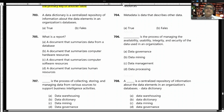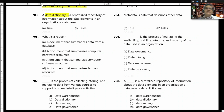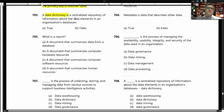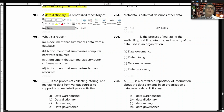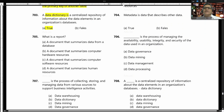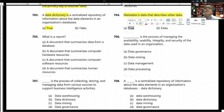The data dictionary is actually like a dictionary. A data dictionary is a centralized repository of information about the data elements in an organized database — that is true. Metadata is data that describes other data; metadata is data about data — that is also true.